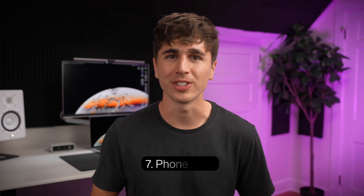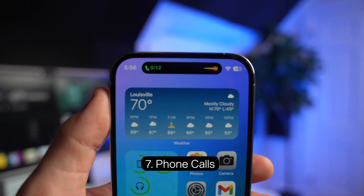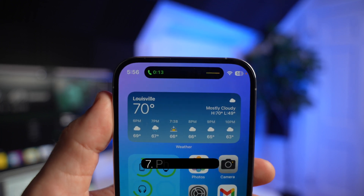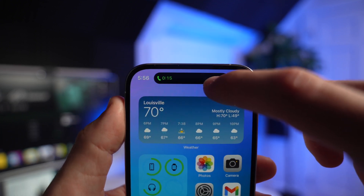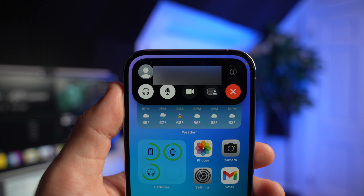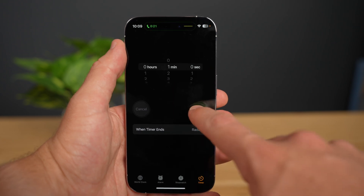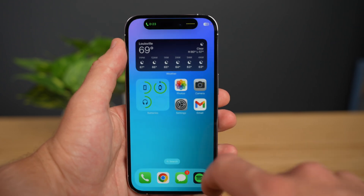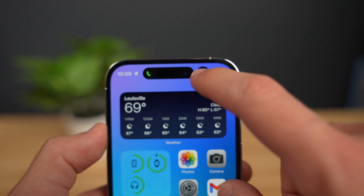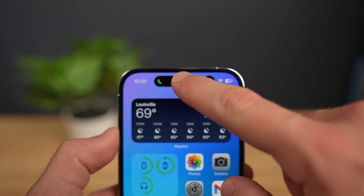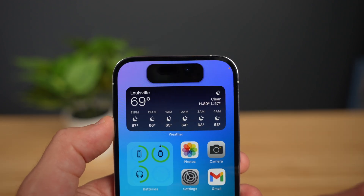At number 7, we have phone calls. If you're on a call, the island will display the length of that call, and you can long press for access to speaker controls and the end call button. When two apps are trying to use the island at the same time — say you're on a phone call and you start a timer — the island will basically split into two separate pieces, so you can still access up to two apps at the same time.